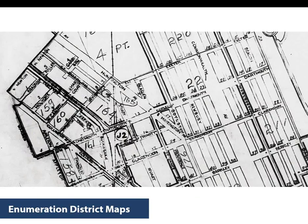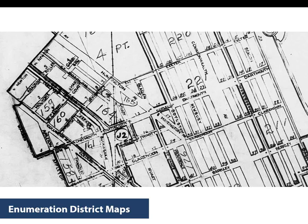Next up are enumeration district maps, which exist for most of the 20th century federal censuses. These give you the boundary lines for the various enumeration districts. Many have been digitized and are available via the National Archives online catalog, covering anywhere in the U.S. for 1900 to 1940, although some may not be online yet. An alternate source besides the National Archives is the Internet Archive, which has quite a few of the 1940 and 1930 enumeration district maps available.